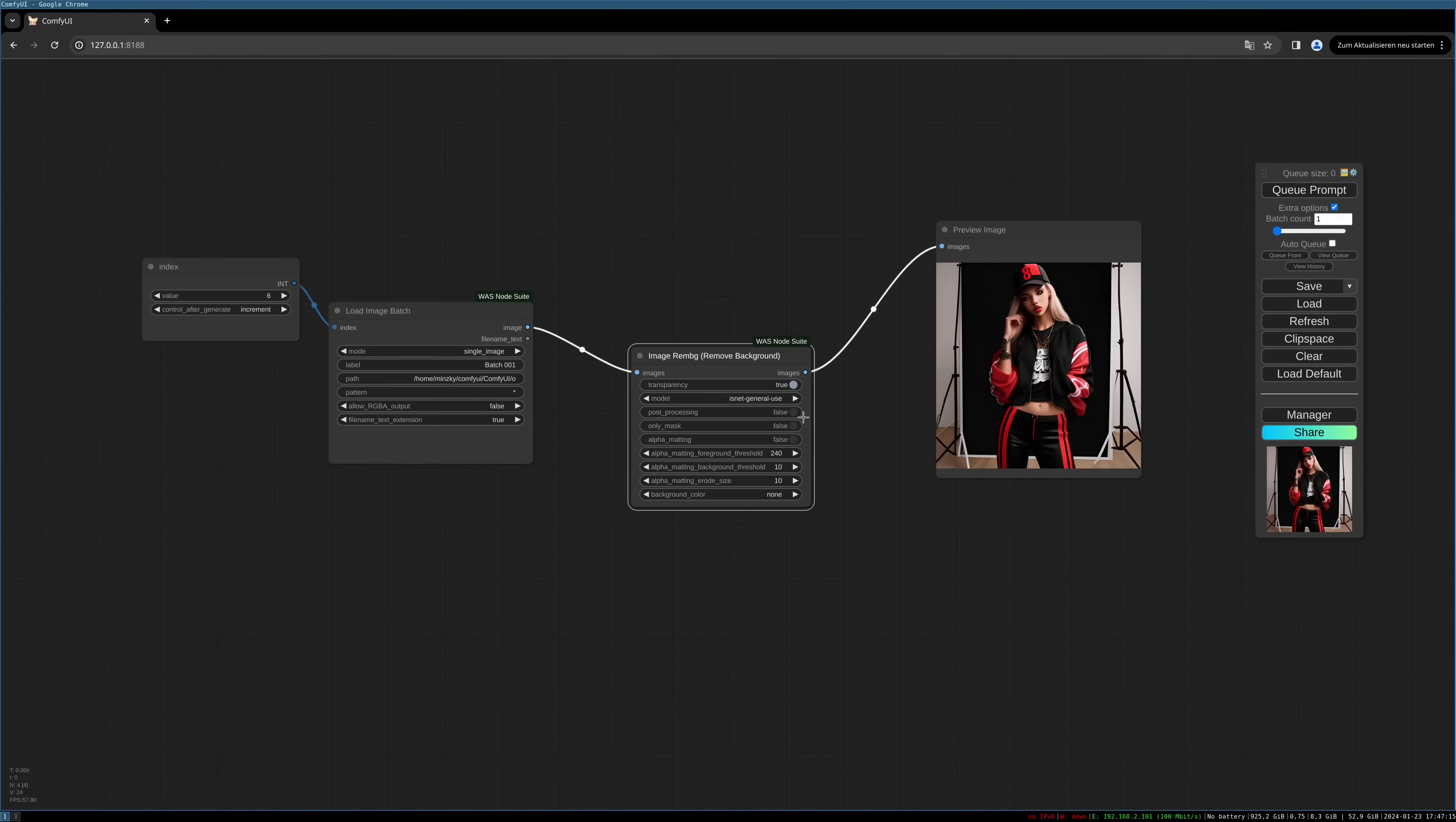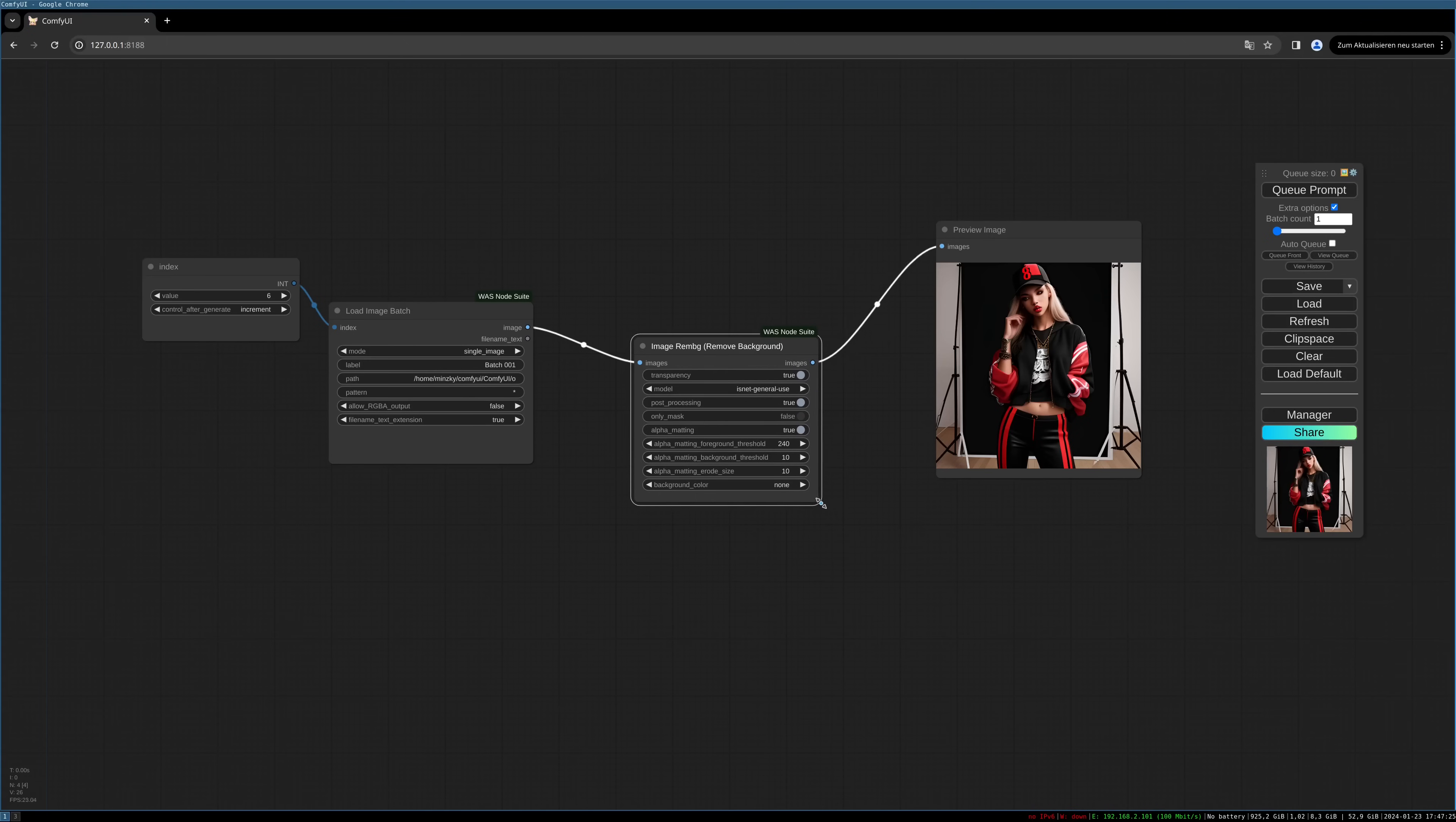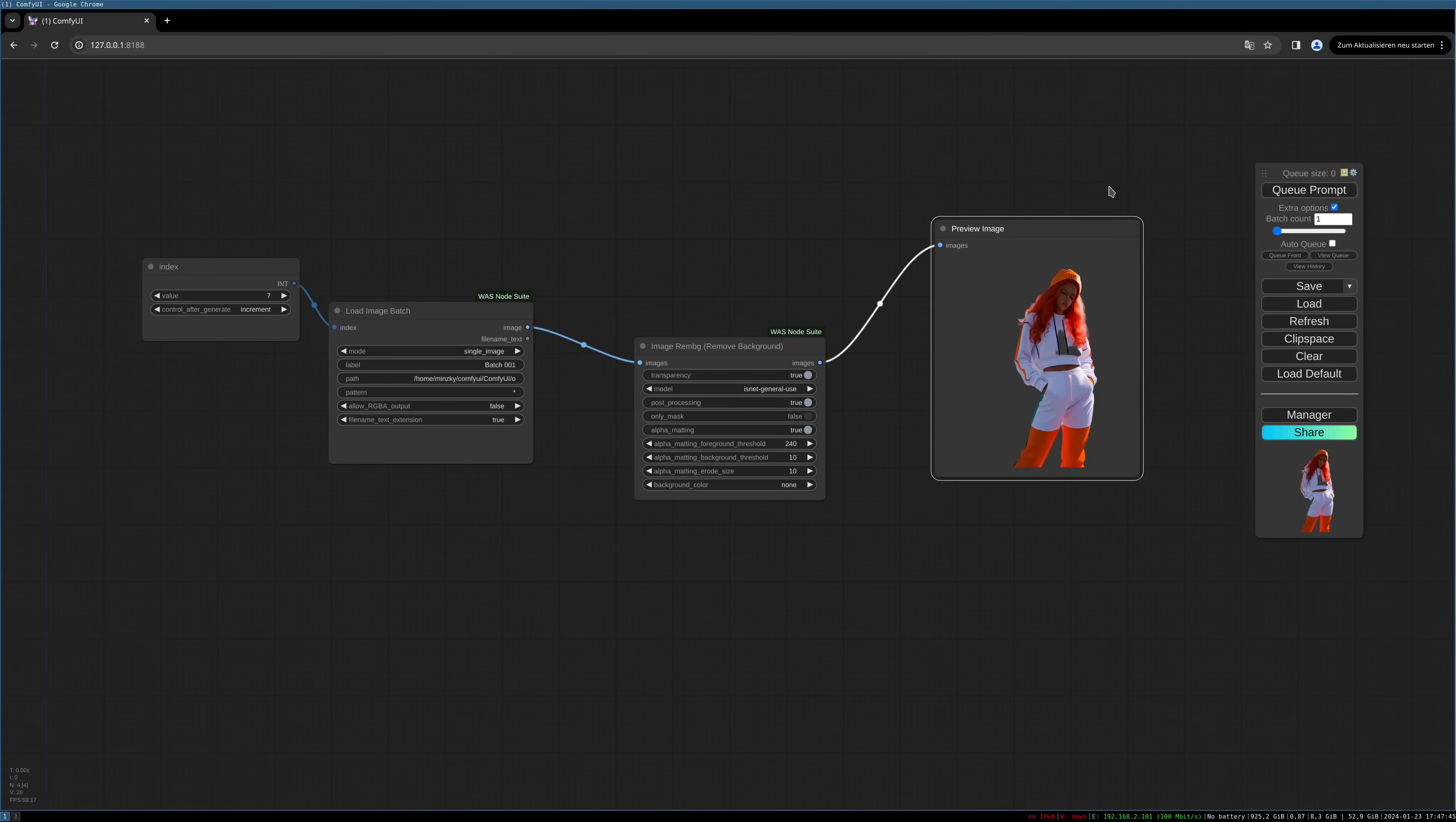I also like to use post-processing and the alpha matting setting. This I find gives me the best result for this kind of image. You really have to try for yourself with your images. And that should do the trick. You can see the number got incremented here, so it's now at six. We can try this again. It should remove background now.